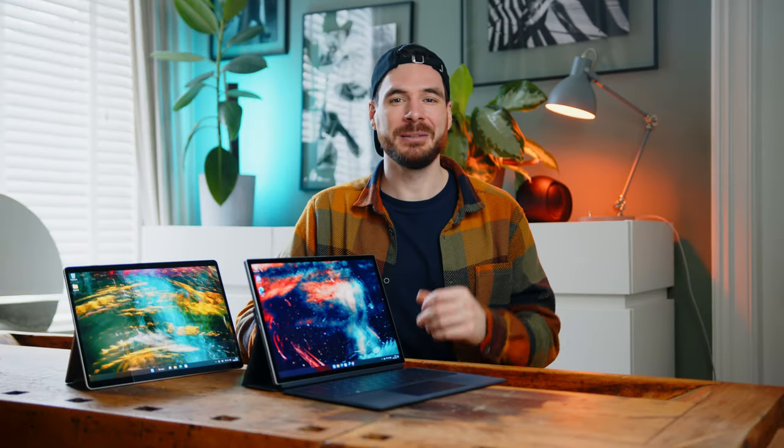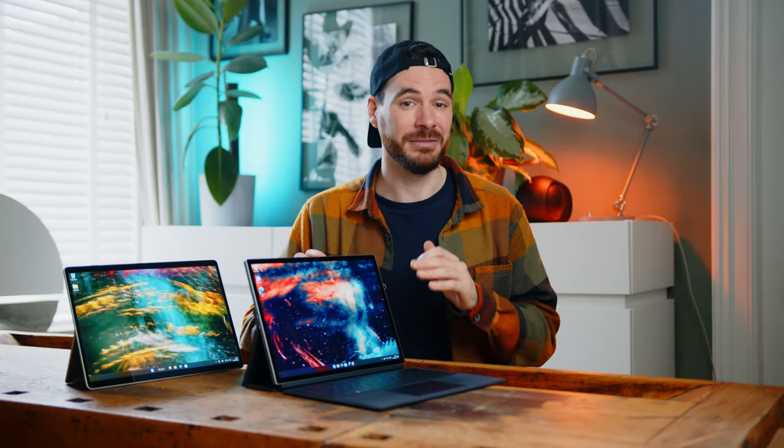Both devices sport zippy PCIe Gen 4 SSDs, making drive access times very quick.